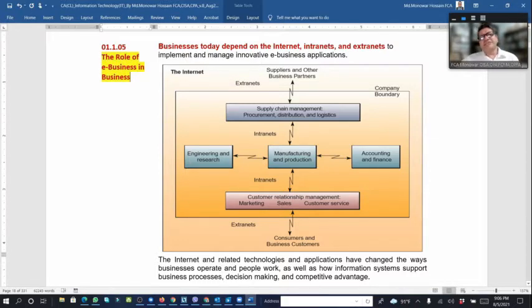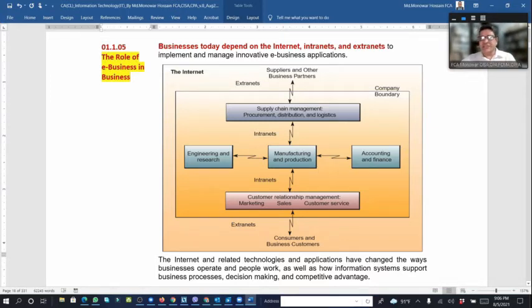Business today depends on the internet, intranet, and extranet. We know what the internet is, what the intranet is, and what the extranet is.